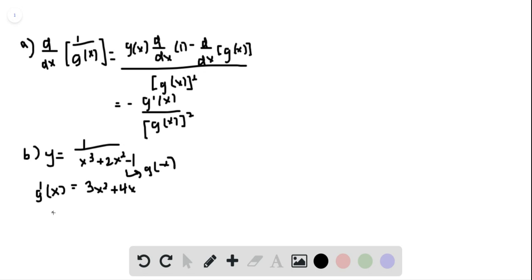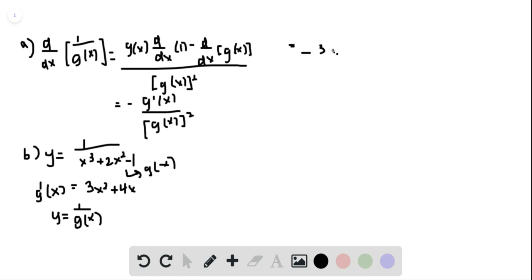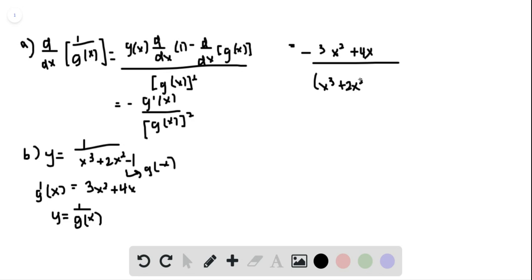So we get y equals 1 over G(x), so we're going to refer to the reciprocal rule we just derived. We plug it in and this becomes equal to negative (3x squared plus 4x) over (x cubed plus 2x squared minus 1) squared.